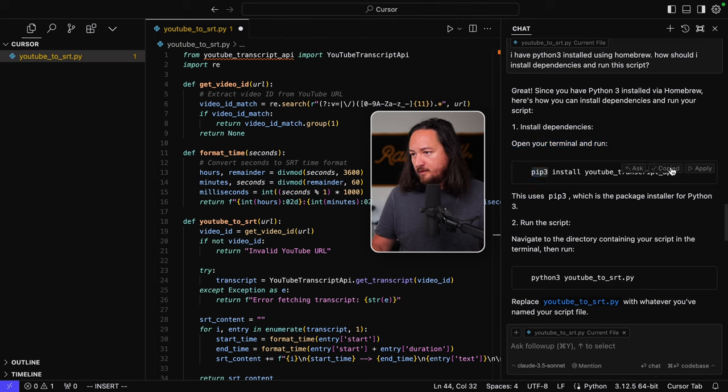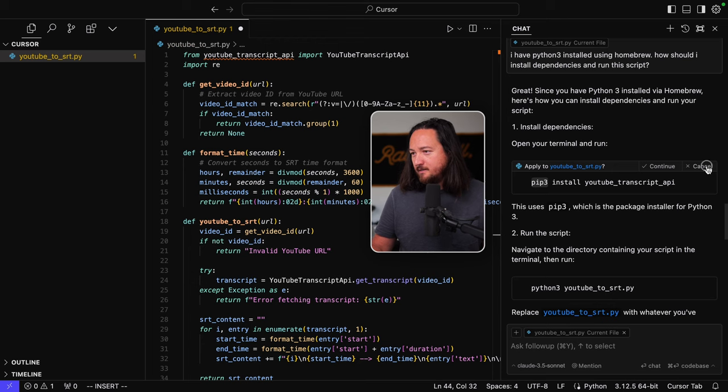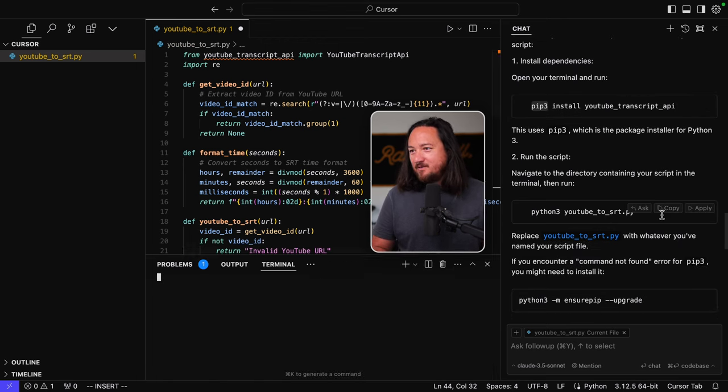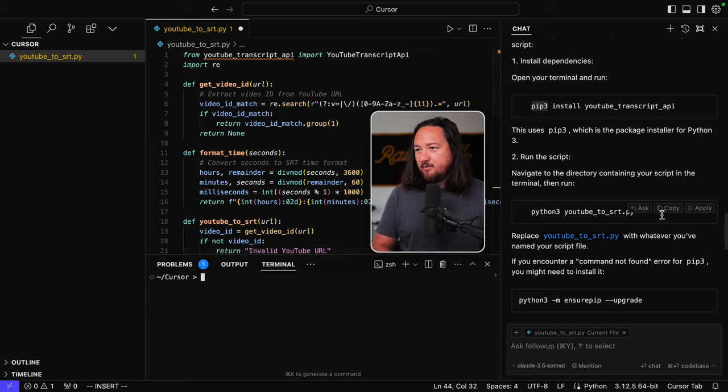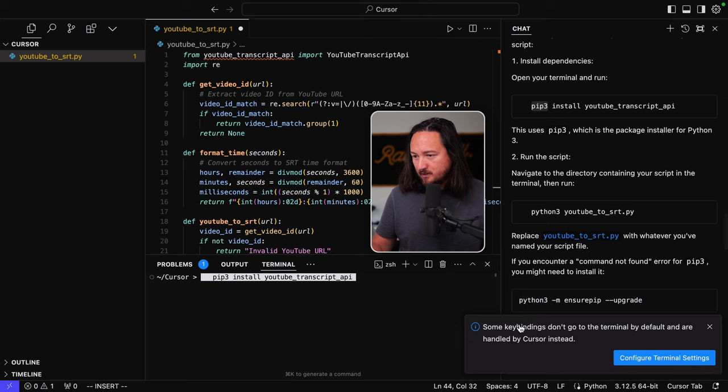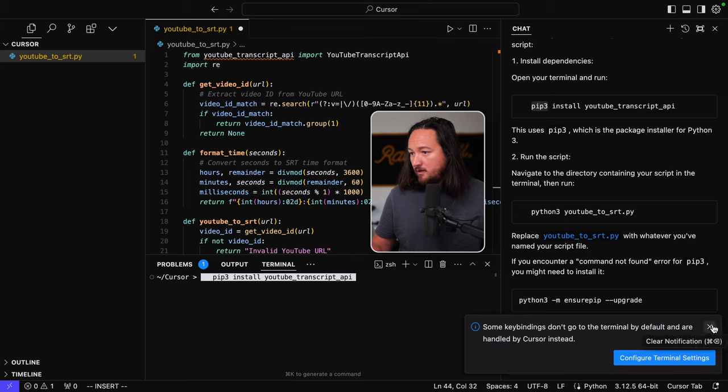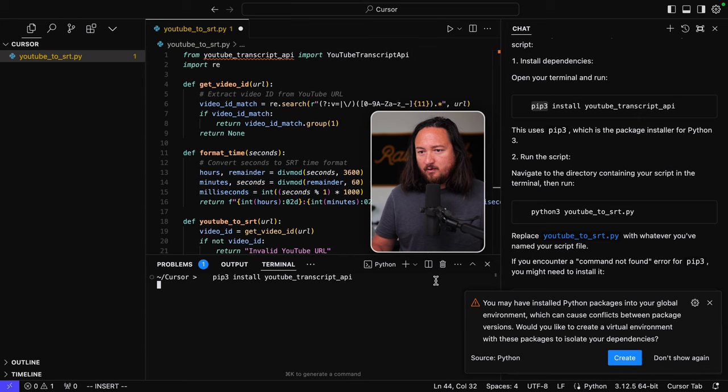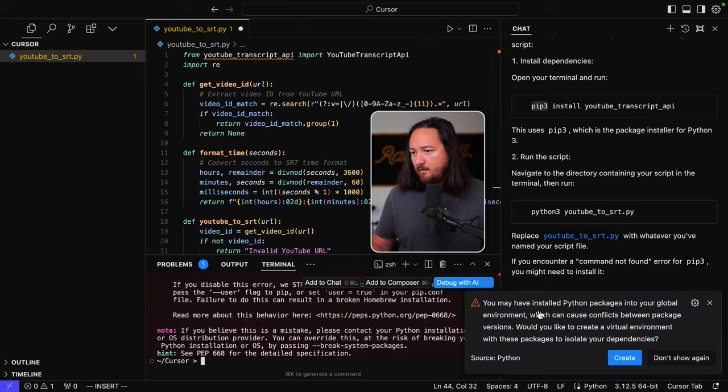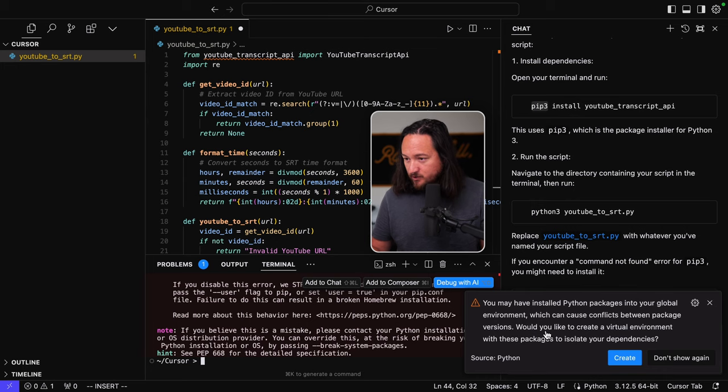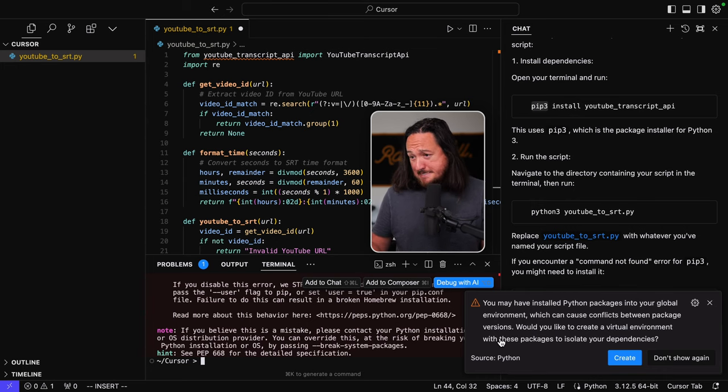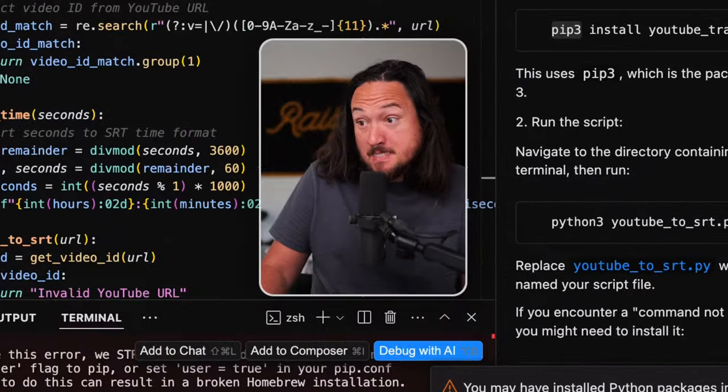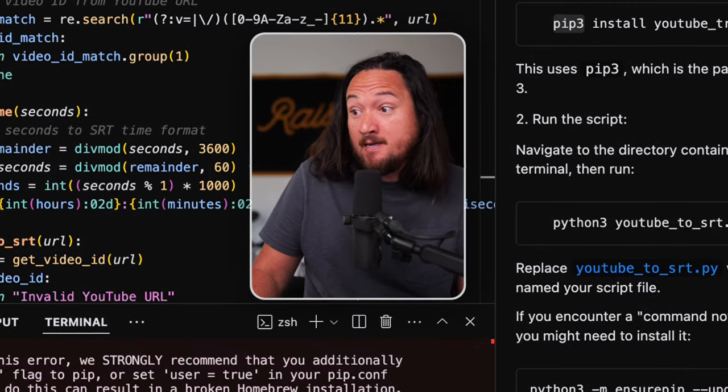Okay. So we're going to copy this. Now it says apply. If I hit apply, does it just run the script? Apply. No, it doesn't. Okay. So command J should bring that up. And we can run pip or on pip 3 install YouTube transcript. Some key bindings don't go to the, okay. And run that. You may have installed Python package into your global environment, which can cause conflicts between package versions. Would you like to create a virtual environment with package?